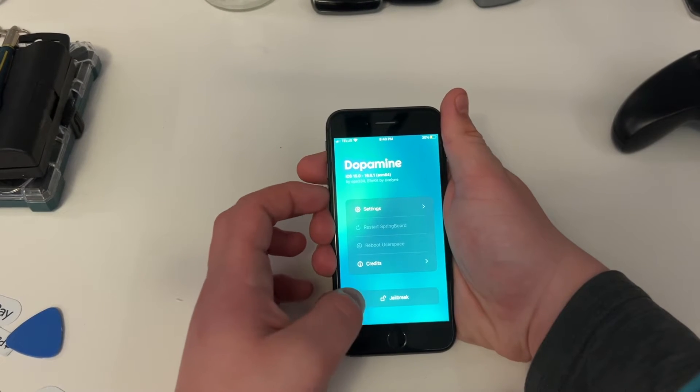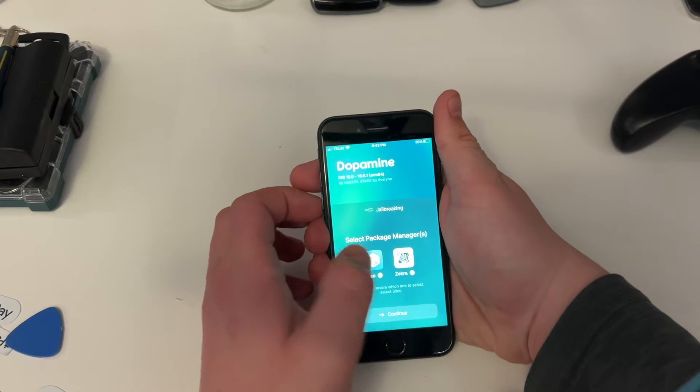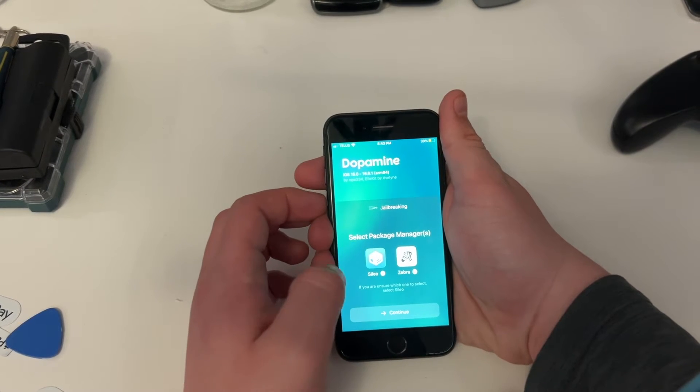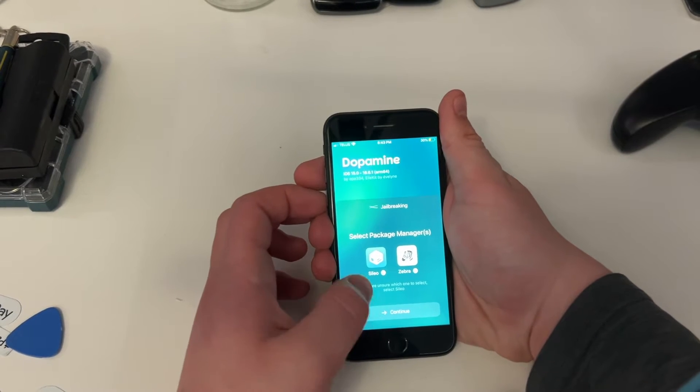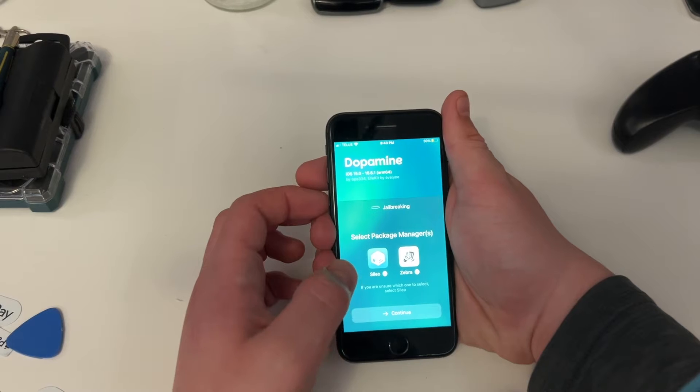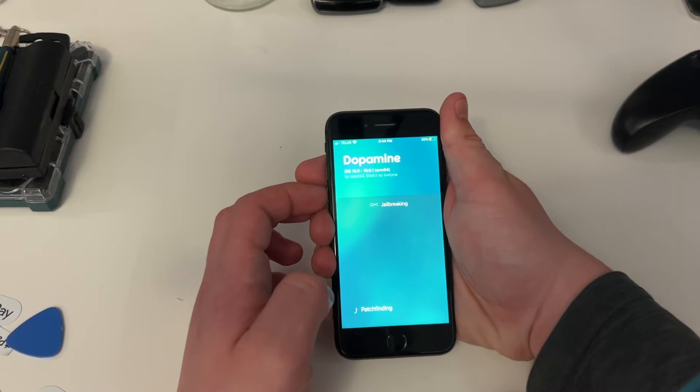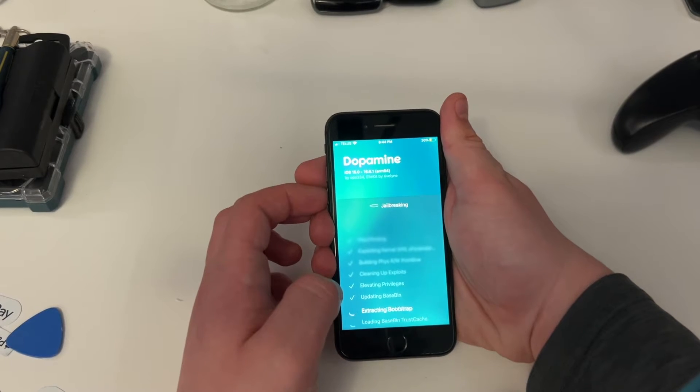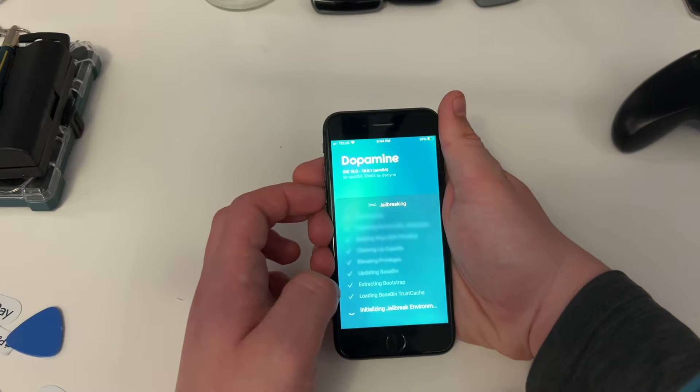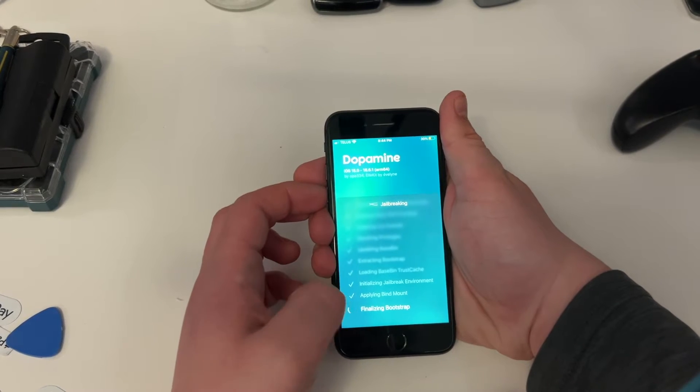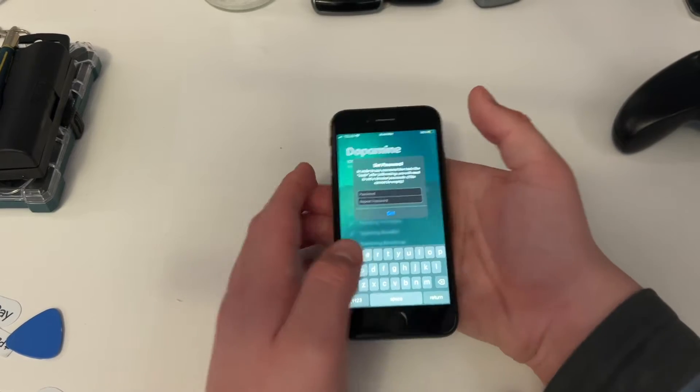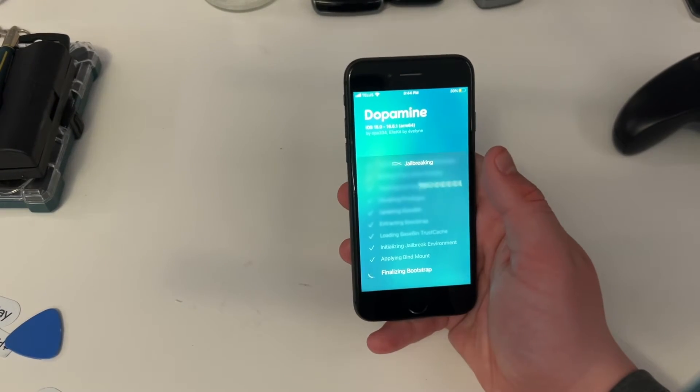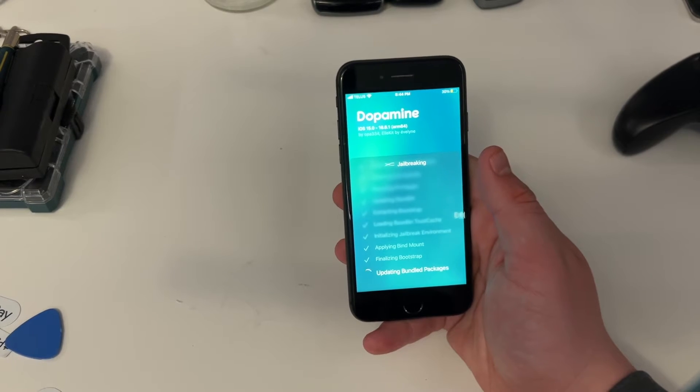We're just going to press Jailbreak. Select Package Managers. We're going to click both Cilio and Zebra. We might as well just install both, even though we're probably going to be only using Cilio, because that's the more modern one. Continue. It's going to go patchfinding, extracting bootstrap, raising shields, contacting Mars, whatever it's doing. And it's going to do whatever. We're going to have to set a pseudo-password, so I'm going to do that off-camera. And we're just going to click Set. And it should continue jailbreaking it. And that should be it. Once this restarts, we should have a fully jailbroken iPhone.